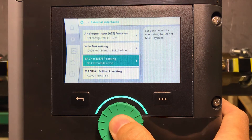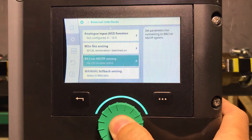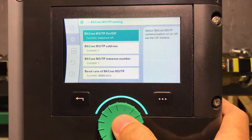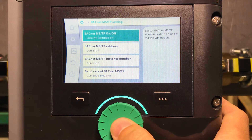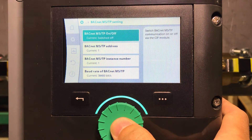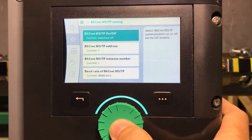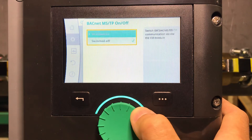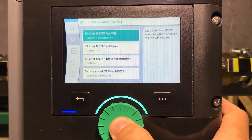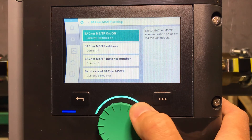In this case we want BACnet, so here you go — this is the BACnet MSTP settings. Even if you have the module installed, you can turn it off if you don't want to use BACnet. We will switch it on. The blue LED came on, which indicates that some sort of external interface is being used.